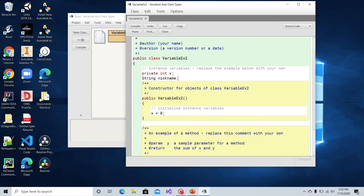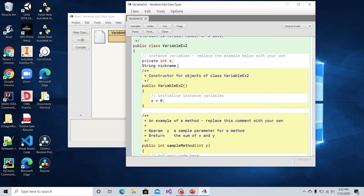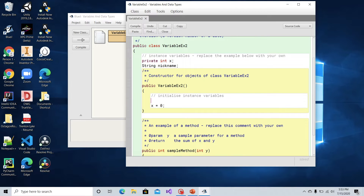Now let's establish a variable inside of the constructor so it'll have constructor scope. We'll do an integer — type in the keyword for the integer data type — and let's do numberOfSiblings for this person. We'll actually initialize this variable with a value since we can do that in the constructor, so numberOfSiblings equals four. Let's say this person has four siblings. We've established this variable in the constructor scope so we can use it there.